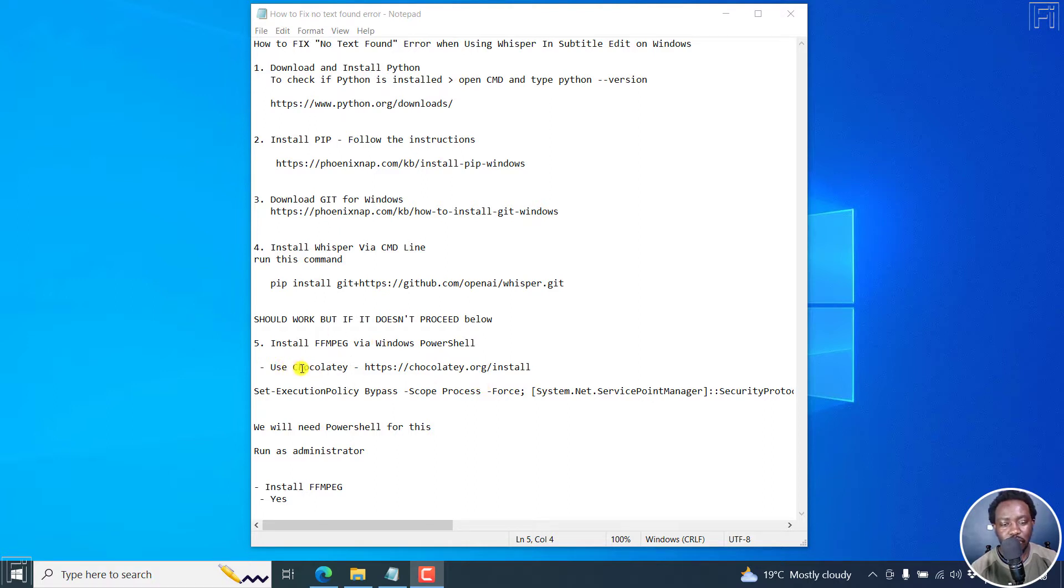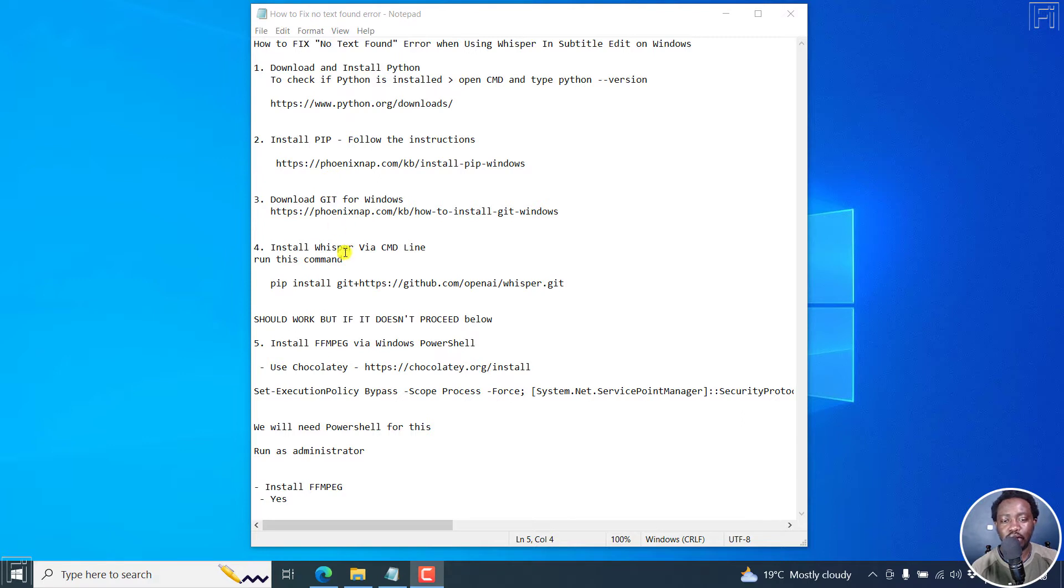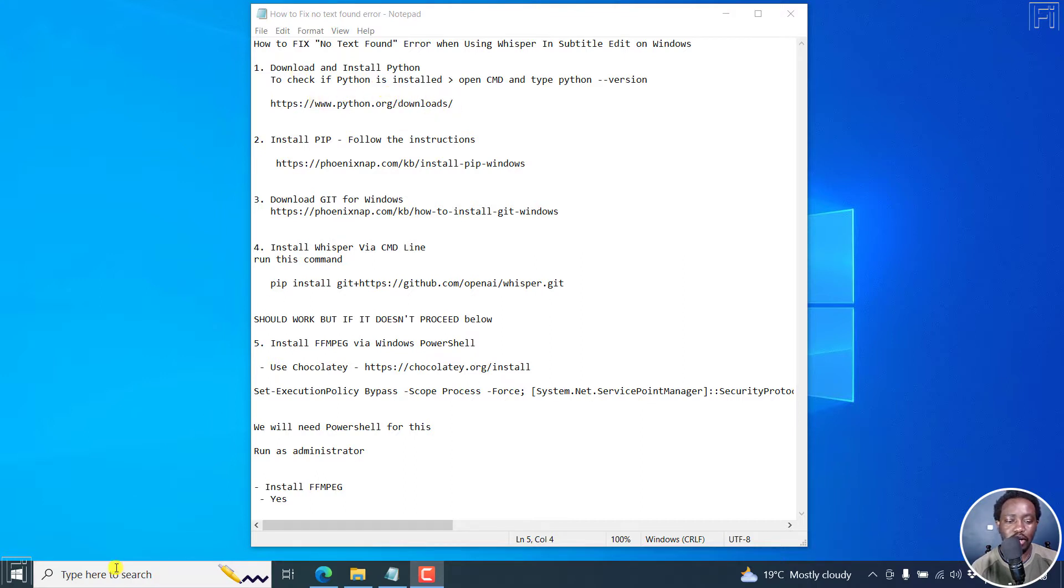You'll need to install FFmpeg, although you've already installed it on Subtitle Edit. For some strange reason, it doesn't recognize it or anything of that sort. I don't know what works, but I'm hoping that this is going to sort you out. So we're going to use Chocolatey, I don't know if that's the name.